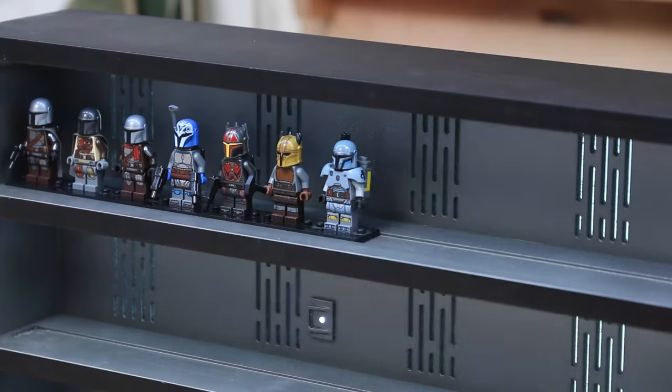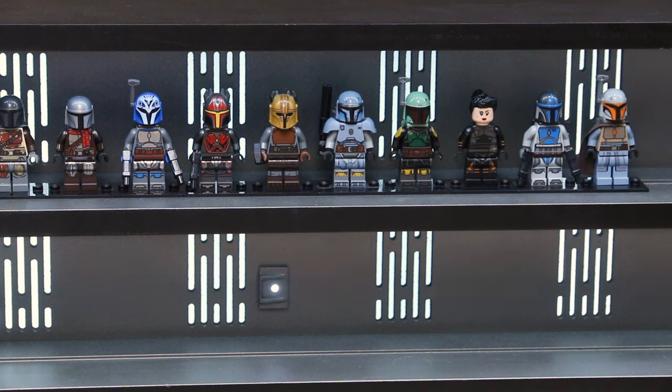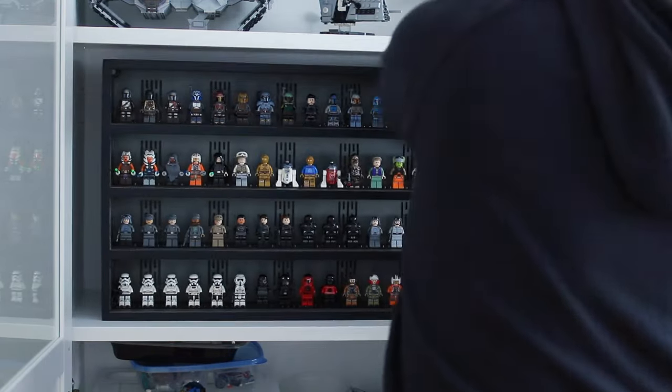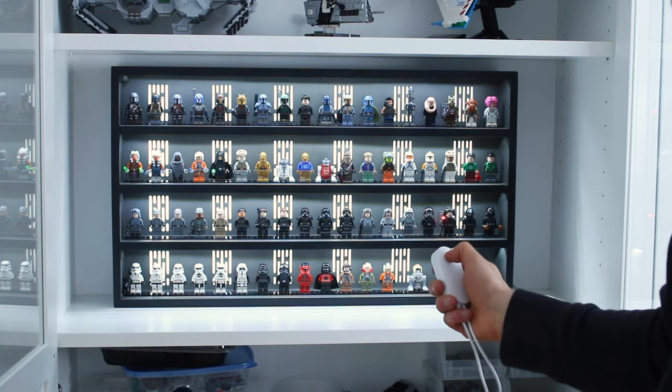And there you have it, an awe-inspiring, Star Wars-inspired display cabinet for your LEGO minifigures. I'm absolutely thrilled with how this turned out and I hope you are too.